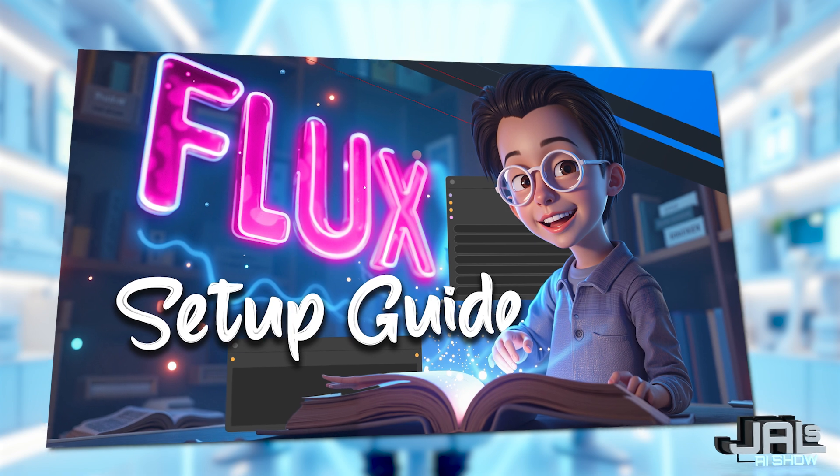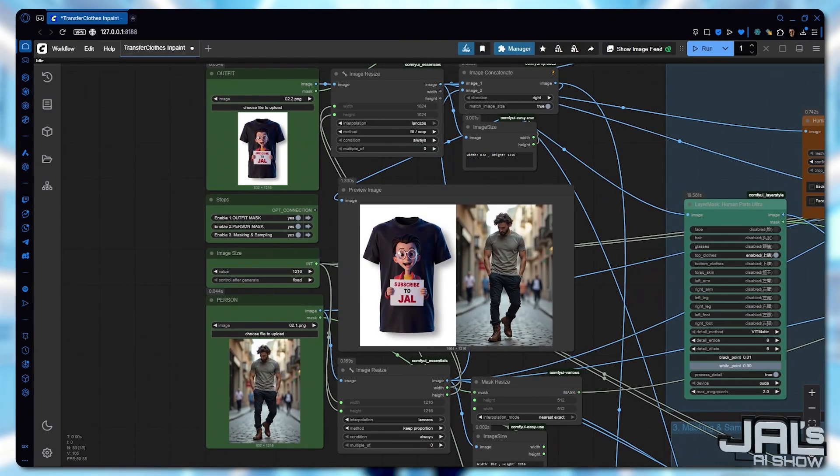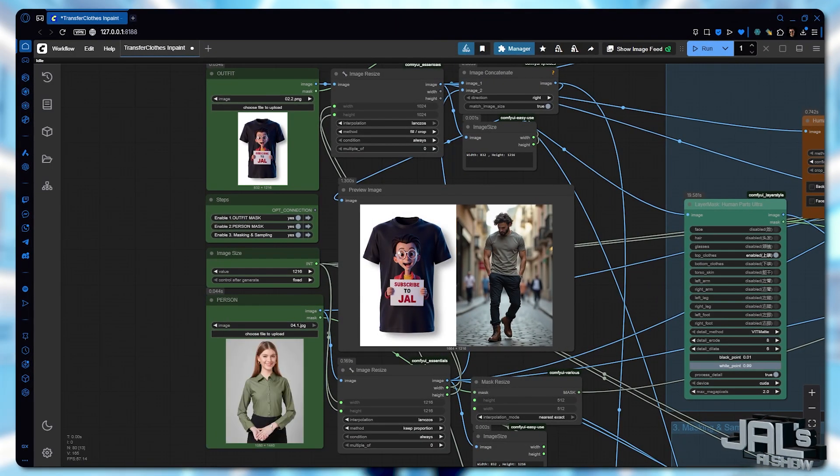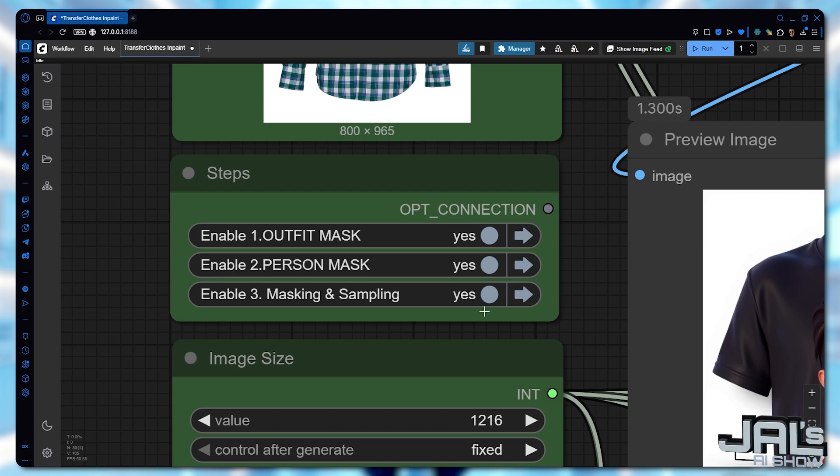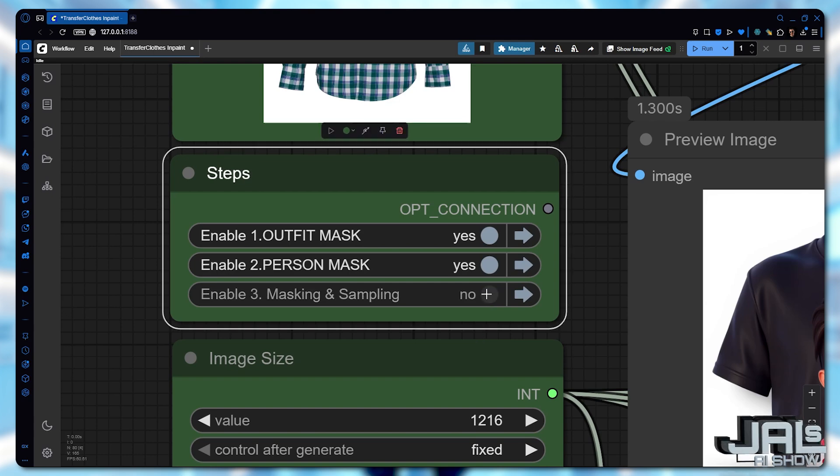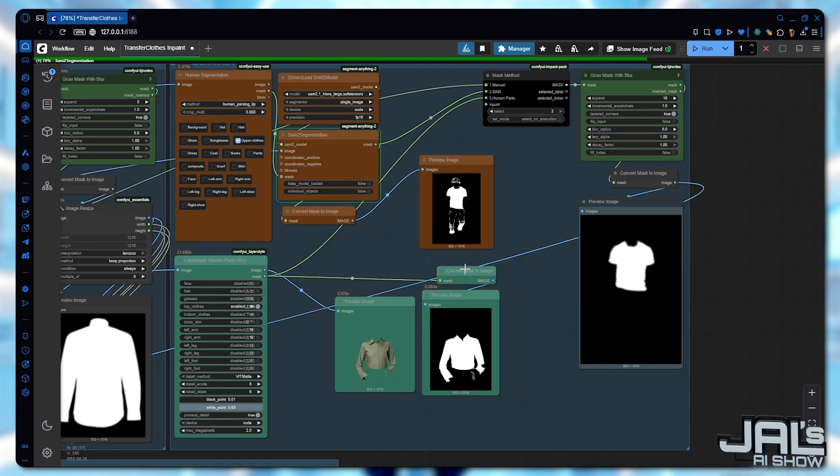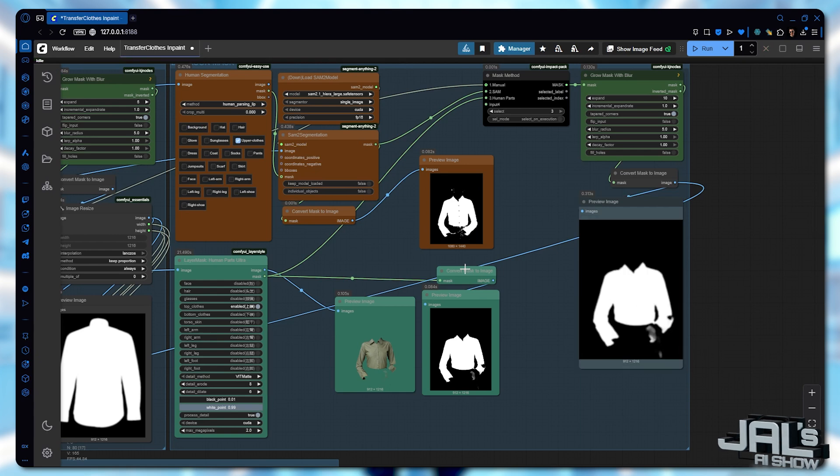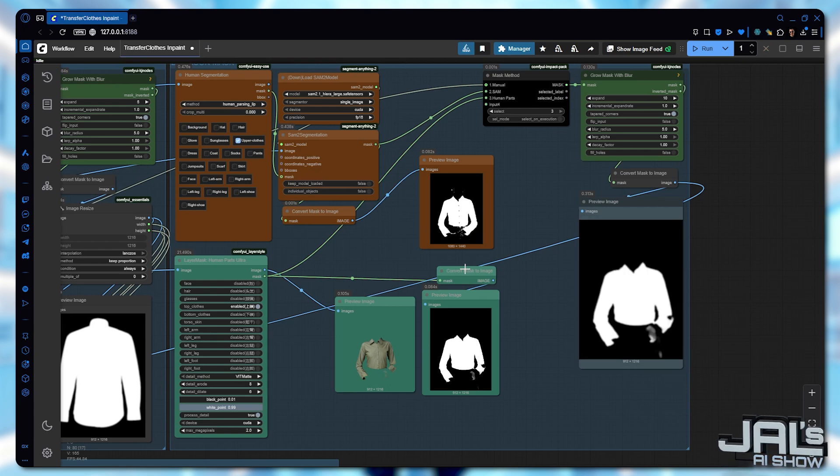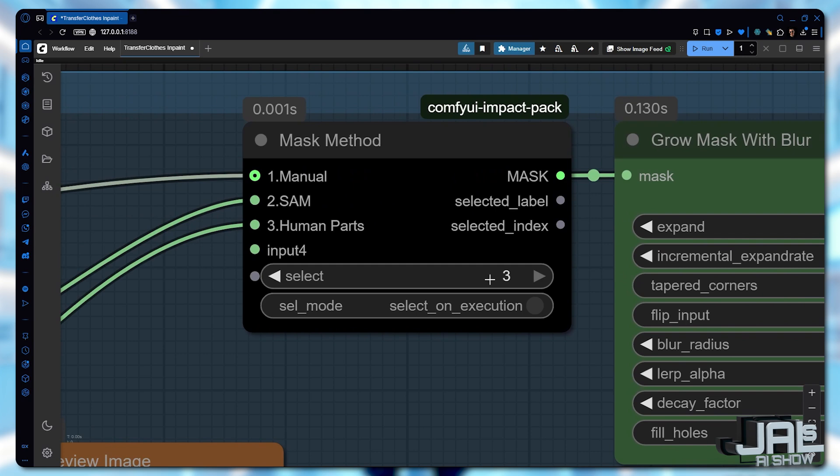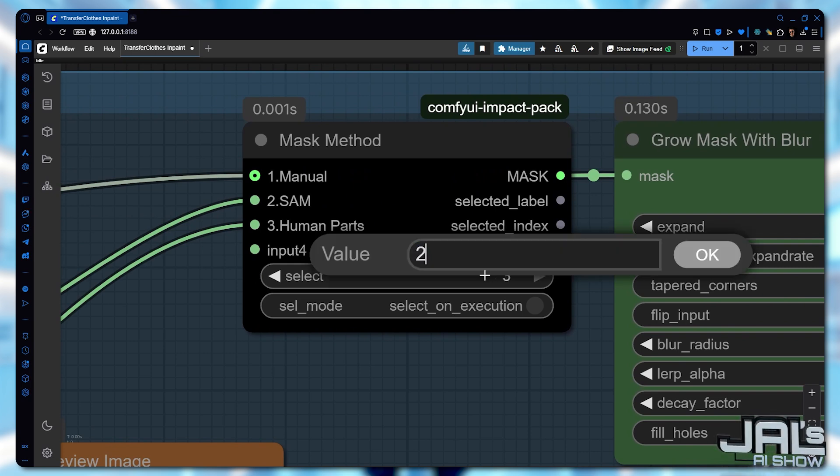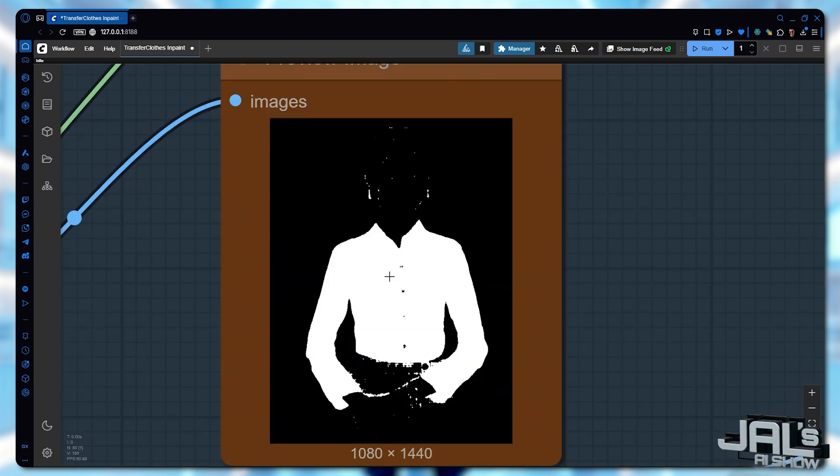Let's test a real example this time. I got this photo from Pexels website. First I'll disable sampling and execute the process. In this case, both masking methods produced somewhat imperfect results. After comparing them, I'll select human segmentation as the better option.